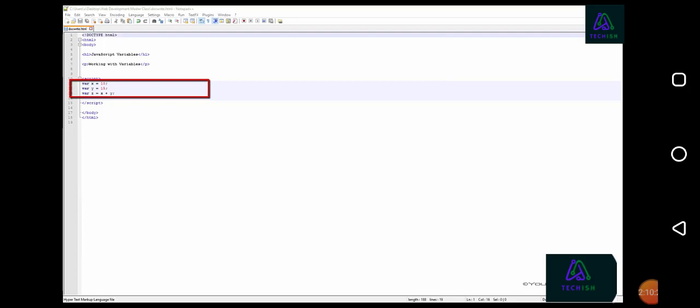The value of variable z is equal to the sum of variable x and y, which in this case would be 25, or 10 plus 15.